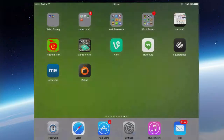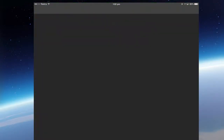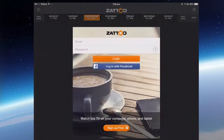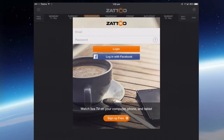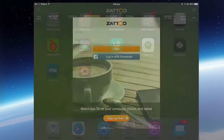So going back, there's Zatu. I already have a Zatu account, but it's not going to work until I turn on my DNS with Unotelly. I'll leave that for the next video.